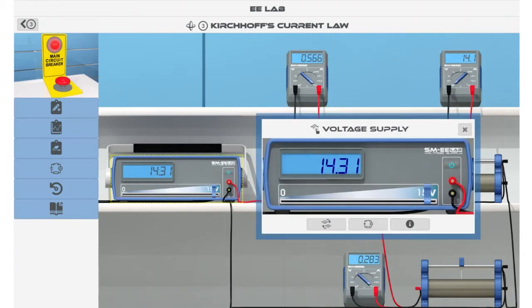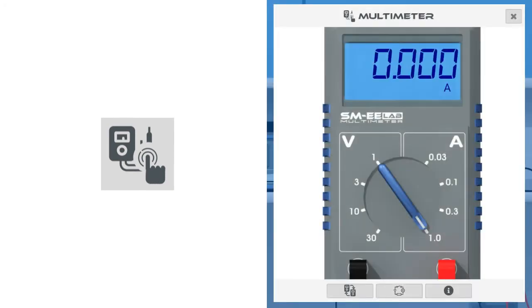Although each element of the circuit has a different functionality and appearance, icons associated with their dialog windows have the same meaning. This icon, combined with the component symbol, means that you can interact with the component.